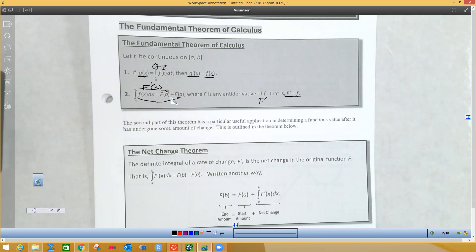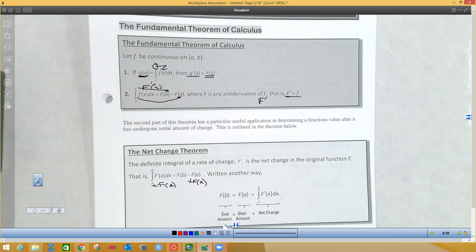The net change theorem takes the second fundamental theorem of calculus and rearranges it. It takes f of A that we're subtracting and adds it to the other side, flip-flopping them. So f of A plus the integral part equals f of B. The end amount equals the starting amount plus the net change — which is the area under the curve. So we add the starting y-value plus the area under the curve to get where it stops.